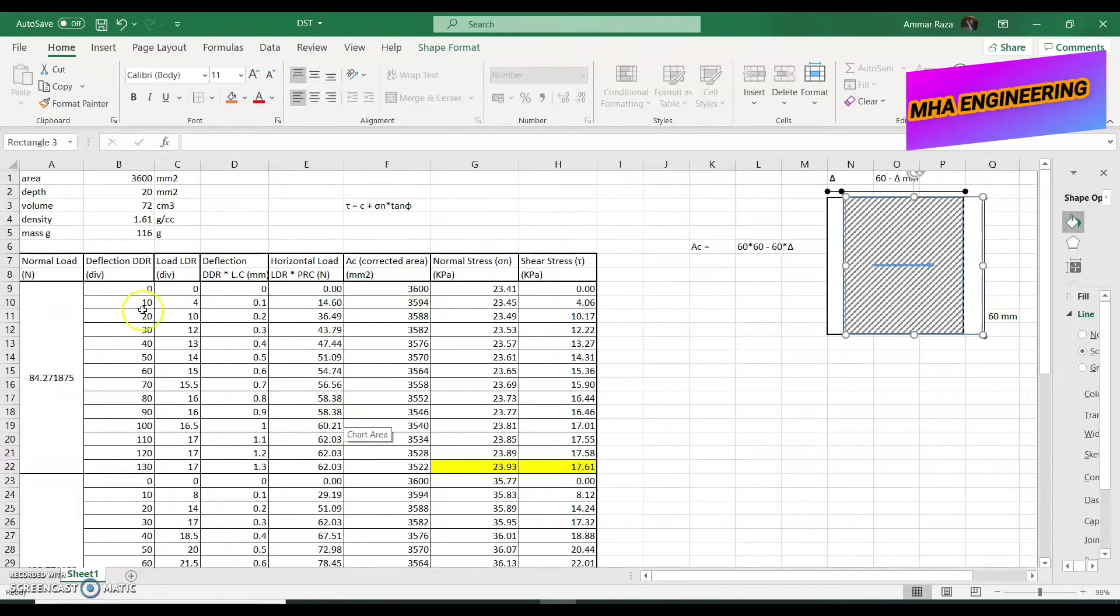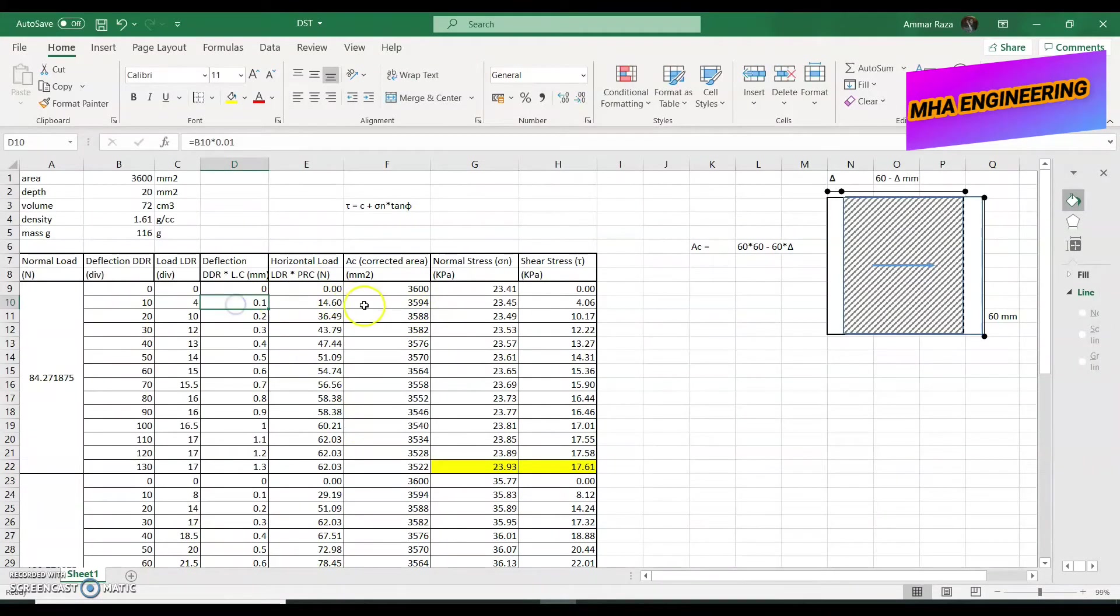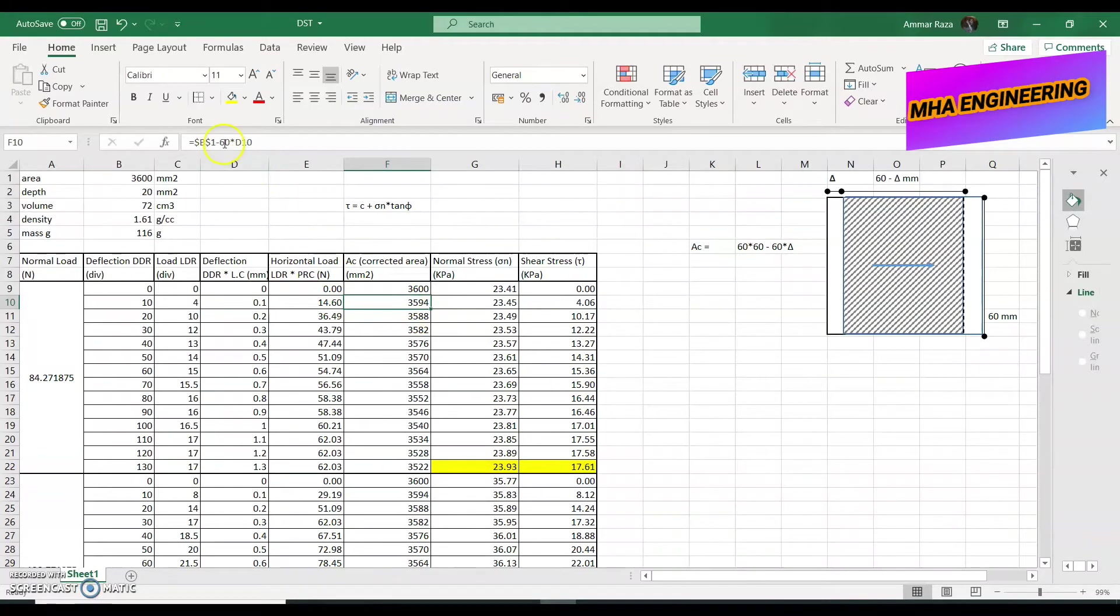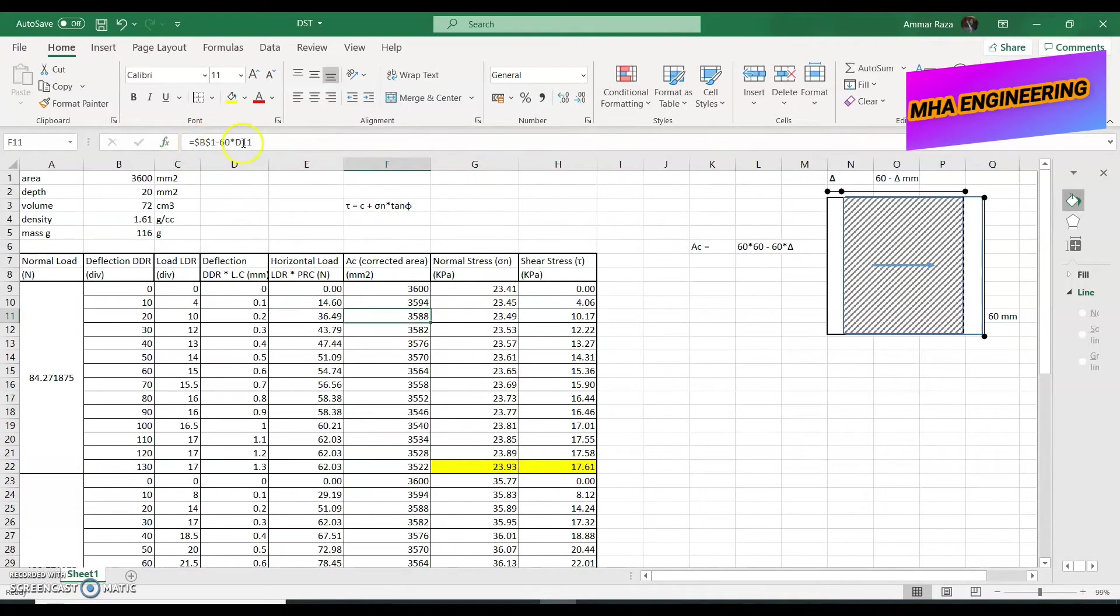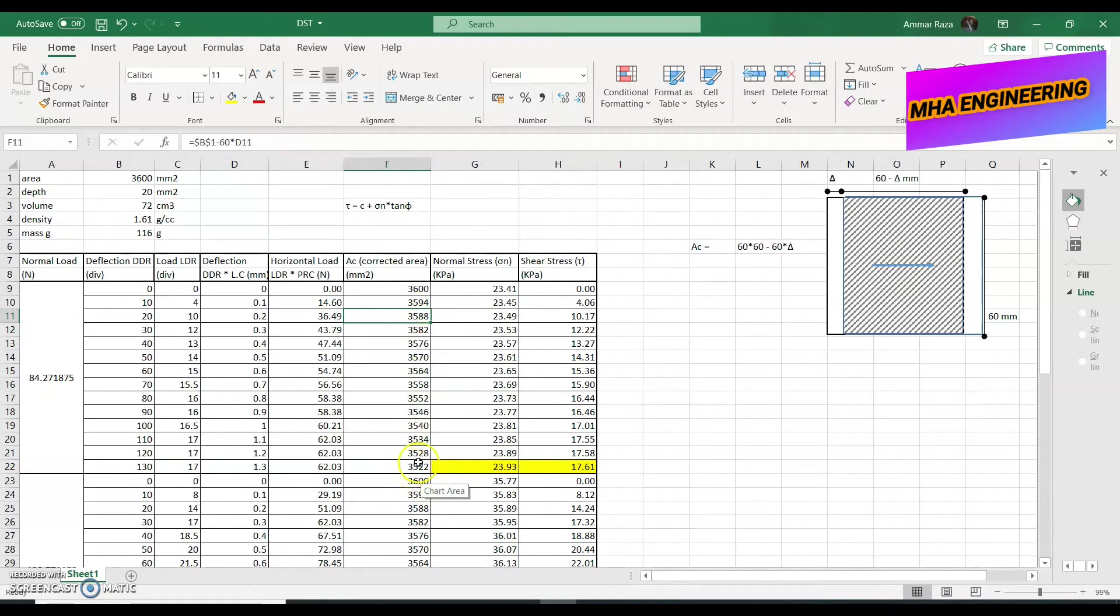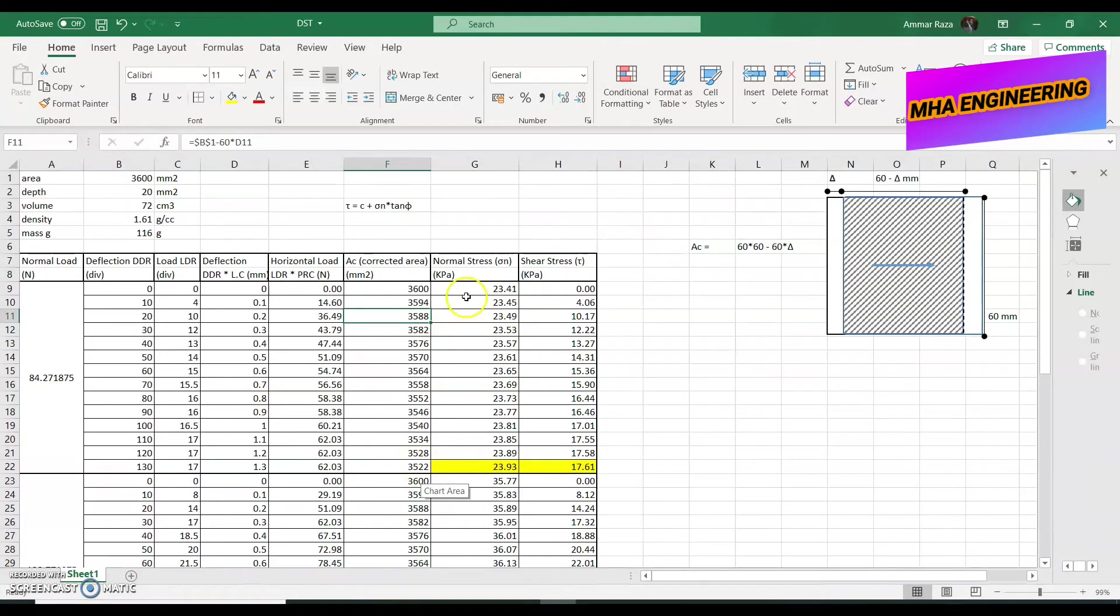So, when it was a 0.1 mm deflection, our corrected area becomes 60 into 0.1, 3600 minus 60 into 0.1. Over here, it becomes 3600 minus 60 into 0.2, and so on until our experiment stops. The corrected area will keep on adjusting.